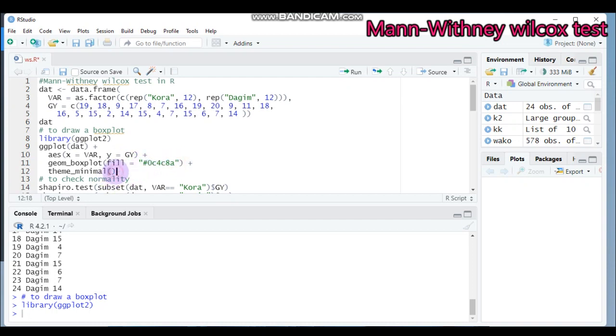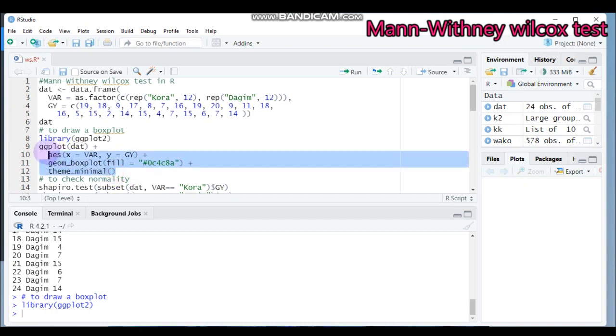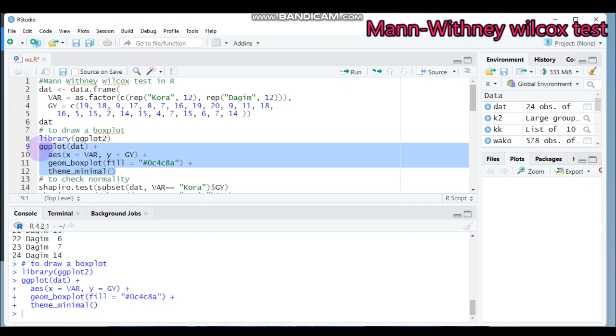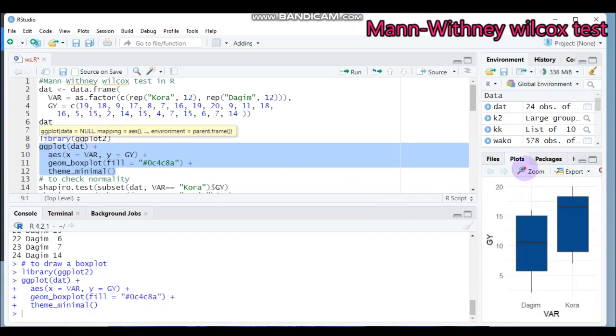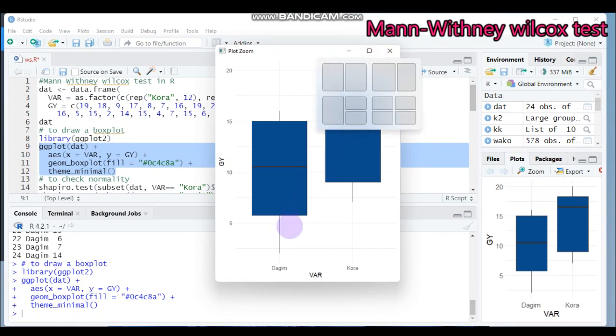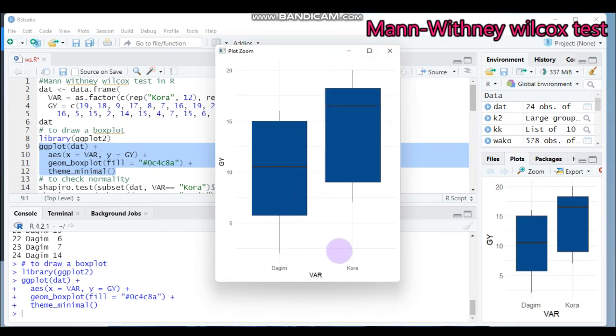Type this and submit to RStudio, and you will get the box plot graph. Here is the Dagen variety and here is the Cora variety.